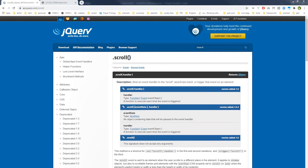Hey devs, welcome to WebStylePress. If you are new to this channel, I invite you to subscribe and join us. In this video, we will debug an event listener. Events are many — mouse events, touch events, keyboard events, form events.